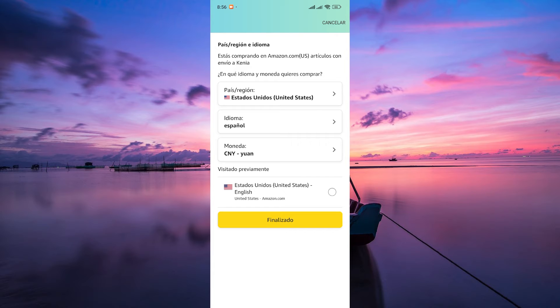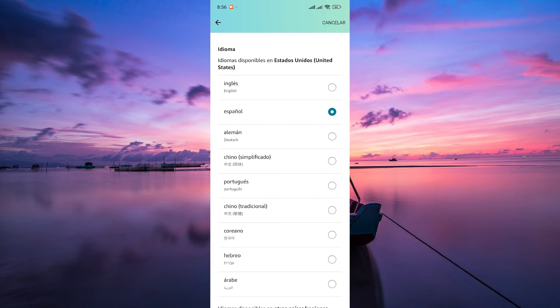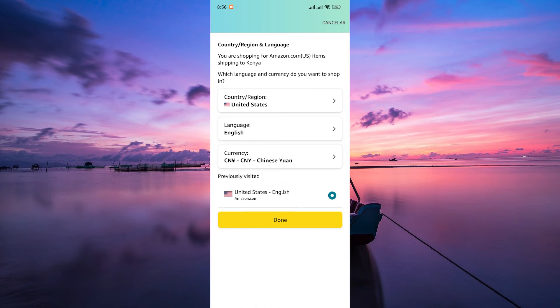Then look for the option labeled language or idioma. Tap on that. In the language settings, you'll see a list of available languages. Tap on English or Ingles to select it as your preferred language.